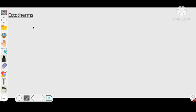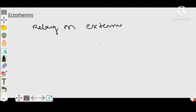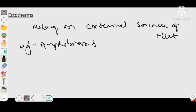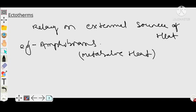Ectotherms rely on an external source of heat. In case of amphibians, they don't produce metabolic heat — metabolic heat is absent. Their body temperature is influenced by the outer environment.